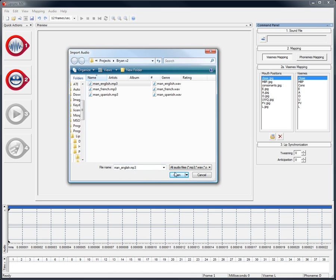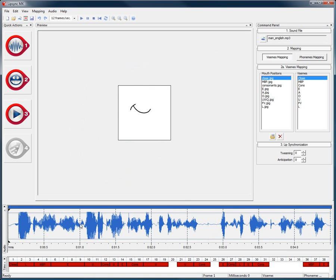With the audio and visemes setup done, Lip Sync MX automatically creates the lip sync animation.